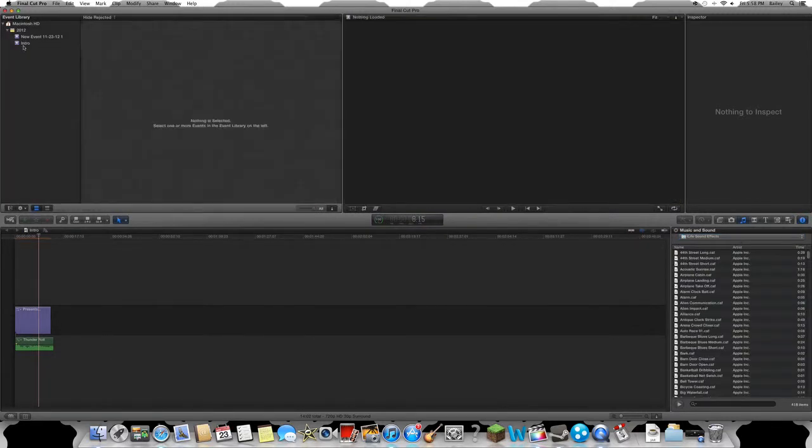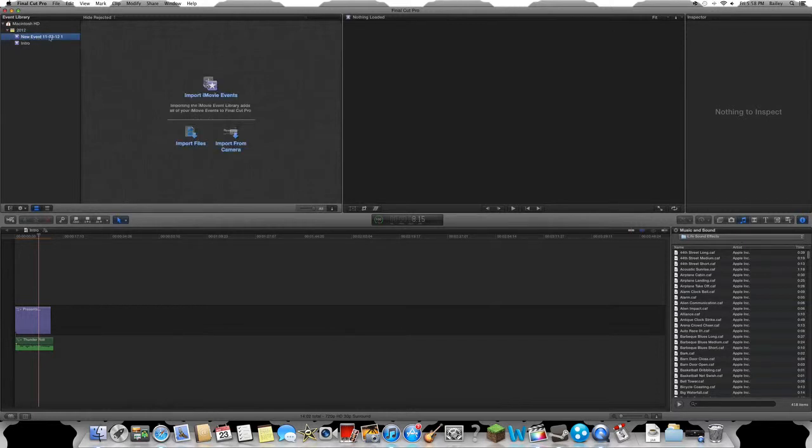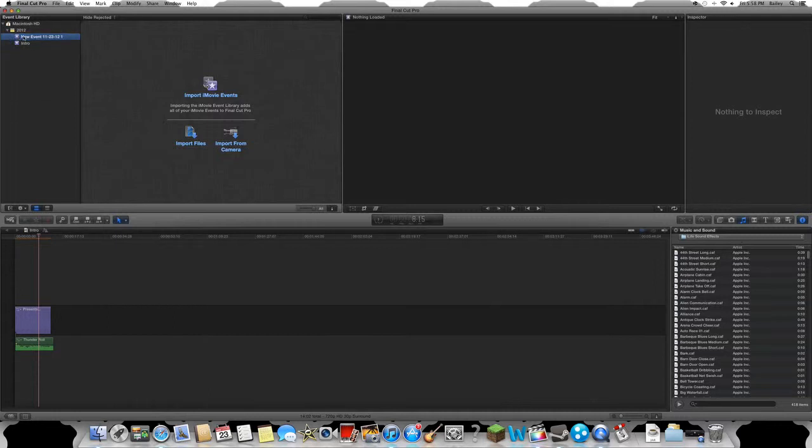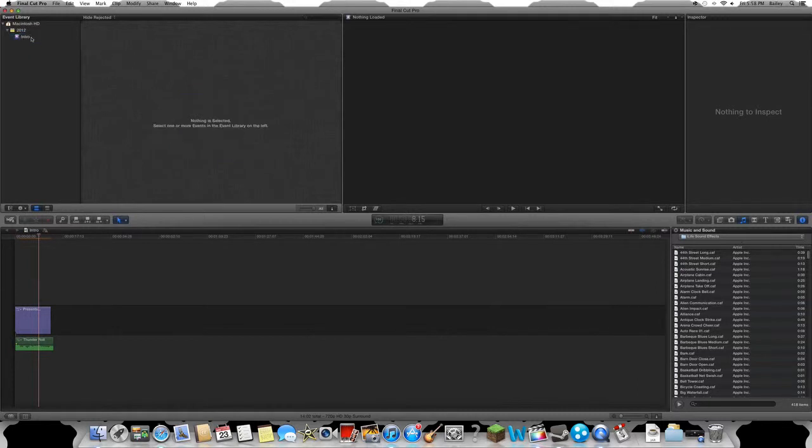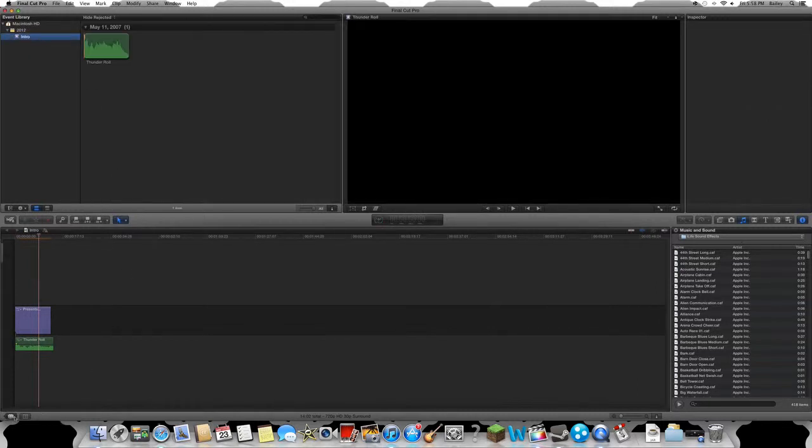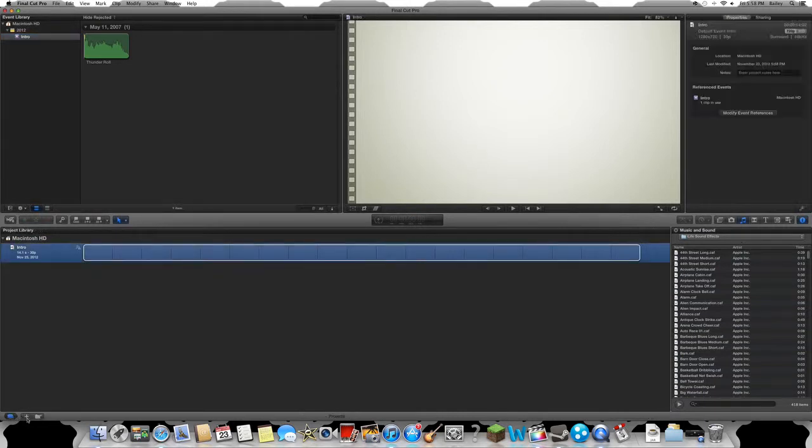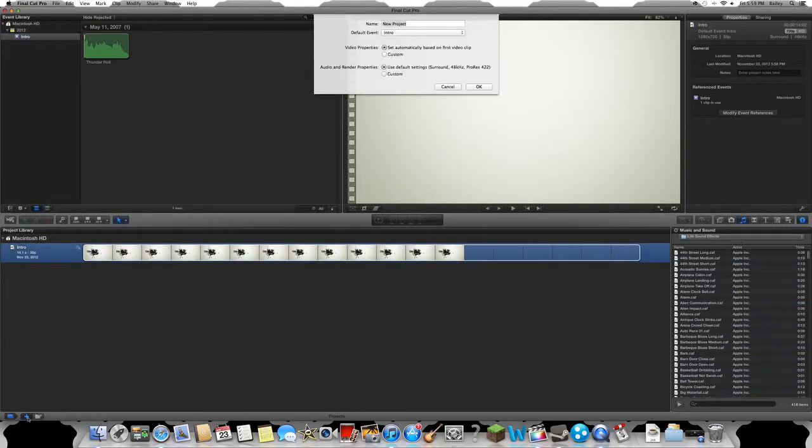You're gonna come down here, go by the movie reel, and you're just gonna hit add. You're gonna hit the little plus button down here.